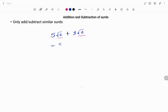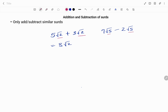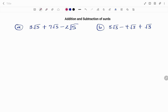That would be 5 plus 3, that's 8 root 2. Likewise, if I have 7 root 5 minus 2 root 5, the first check is to make sure that the numbers under the roots are the same, and if they are the same I can go ahead: 7 minus 2, that's 5 root 5.